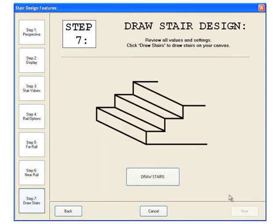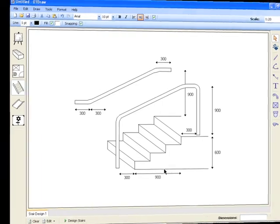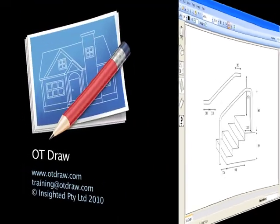The final step asks us to confirm the values and click the draw stairs button. Our stair diagram has now been inserted with all the values and features that were selected.